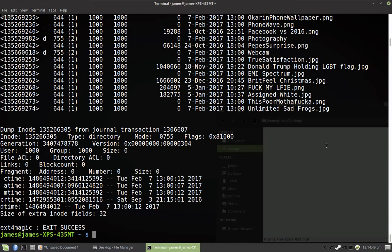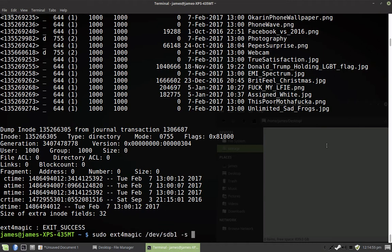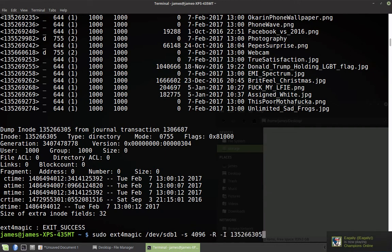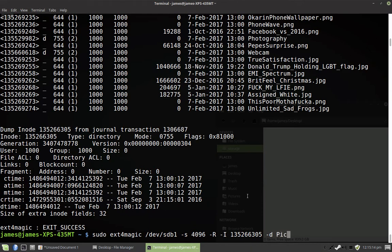What we're going to want to do is ext4 magic. You're going to need to set your block size again. But, this time we're going to use the R flag to tell it to recover a whole folder. We're going to use a capital I. That's capital I and a capital R. We're going to use a capital I to tell it which blocks to save, which inode to save. Then we're going to use D pictures to tell it to put it in my pictures folder. Now, let's see how this goes, actually. I'm interested.